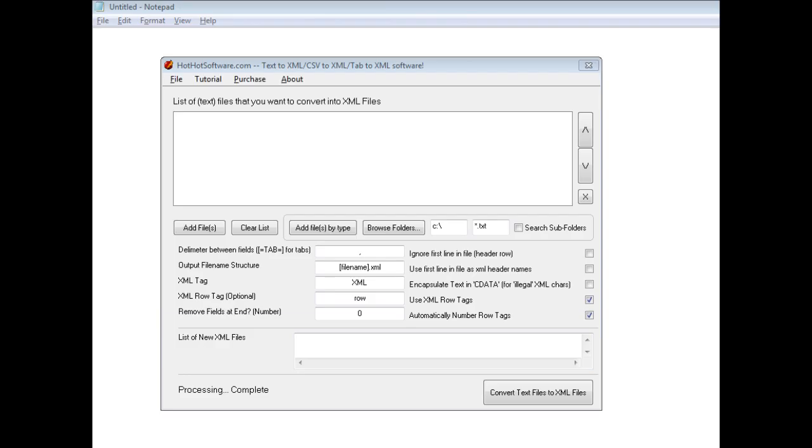Good morning. Welcome to HotHotSoftware.com Text2xml, CSV2xml, and Tab2xml software.